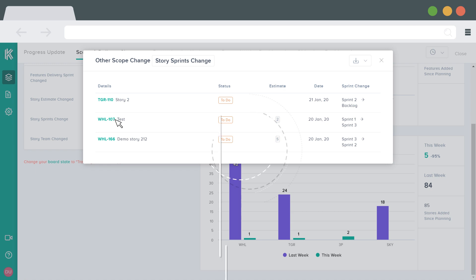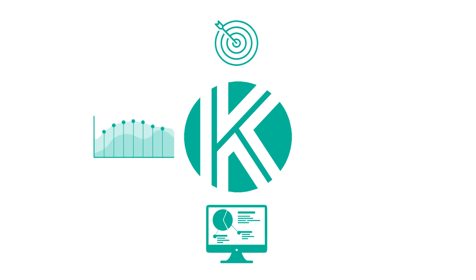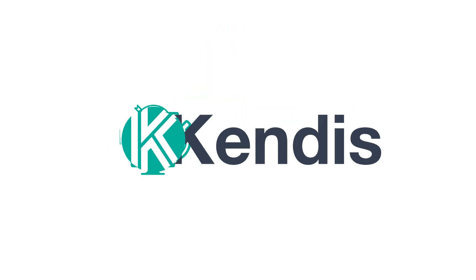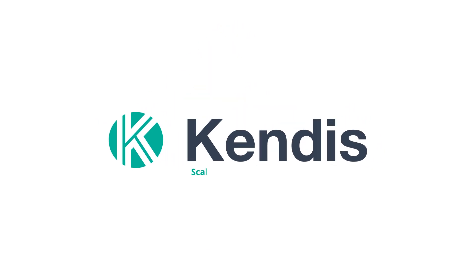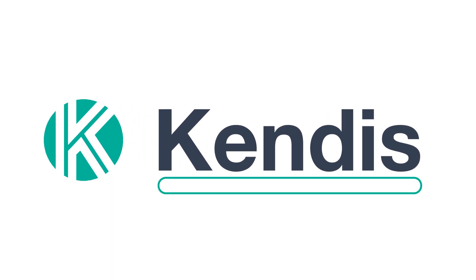No other tool can provide you with such precise and intelligent data. Kendis saves tons of hours of manual tracking. It's a complete solution for all your scaled agile planning and tracking needs. Check out more details at www.Kendis.io